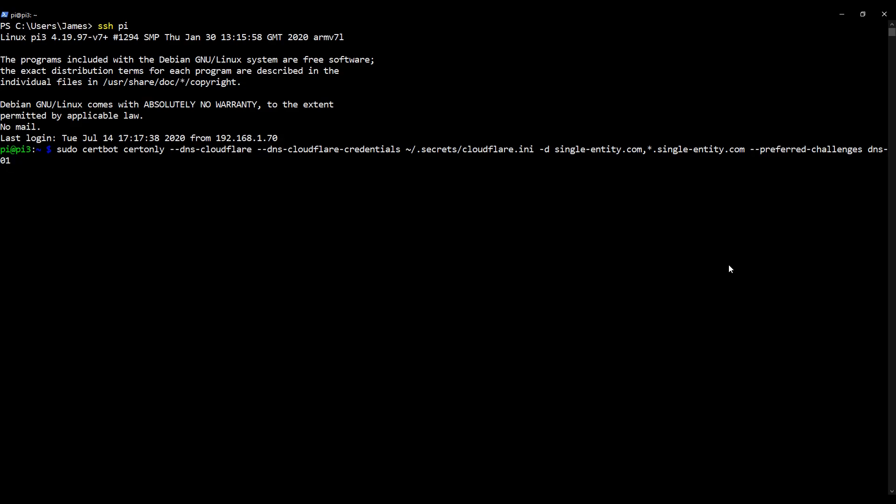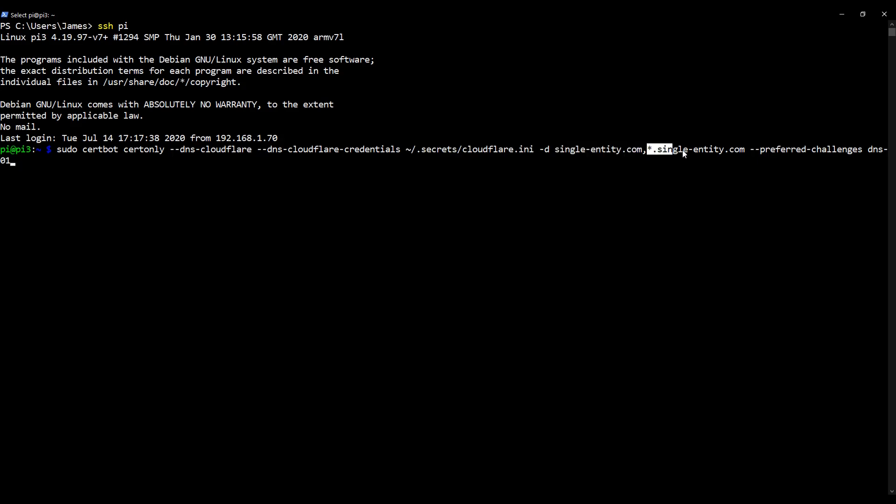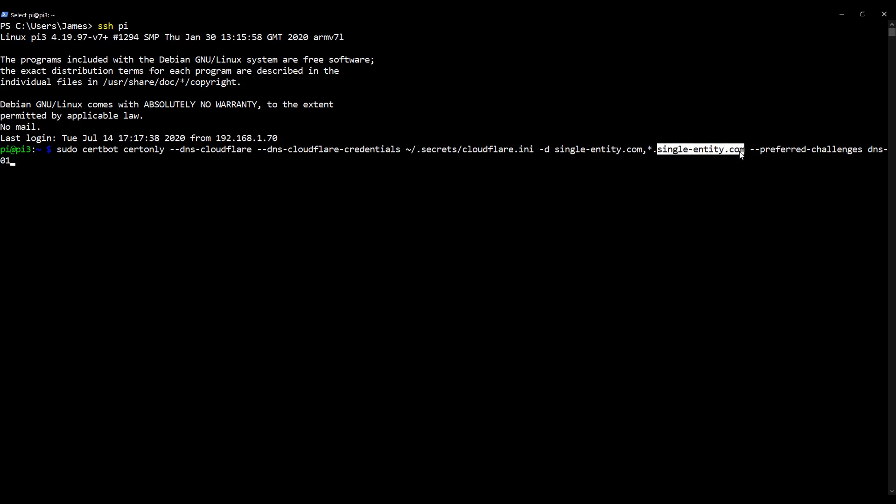Right, so before we press enter, let's take a quick look at this command. What the command is saying is, certbot, please retrieve a certificate using the cloudflare dns credentials we filled in during video 18 for the domains domain.com and for all subdomains of that domain. So in my case, for the domain single-entity.com and for all subdomains of single-entity.com. So all subdomains and with no subdomain.